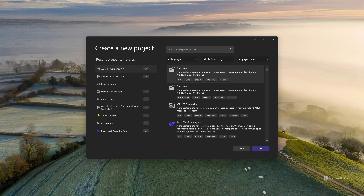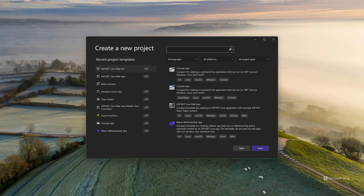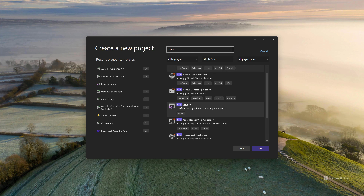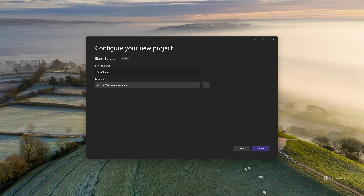Traditionally you would go ahead and select the template you want. But because we know we're going to have an API and client apps all in the solution, I'm going to start off with a blank solution. If you don't have it in the recent project templates, just type in 'blank' and look for a blank solution. Select that, and I'm calling this solution 'BookstoreApp'. Then go ahead and hit Create.